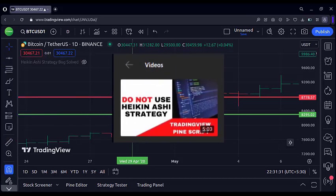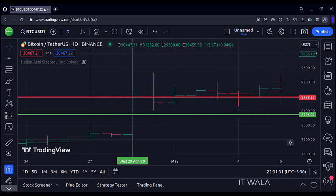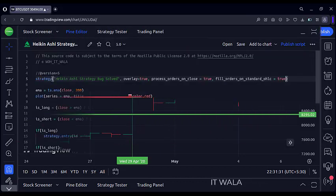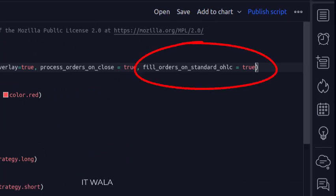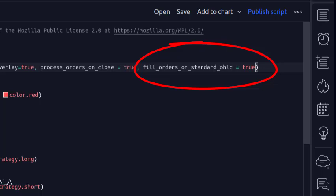All this I had explained in that previous video, where I had asked people to be aware of this Heikin Ashi bug and to not use those charts in case of a strategy. Now let's see what solution TradingView itself has provided. In the strategy function, all we have to write is this attribute: `fill_orders_on_standard_ohlc`. And we have to set its value to true. That is all we have to do now to avoid the Heikin Ashi madness.